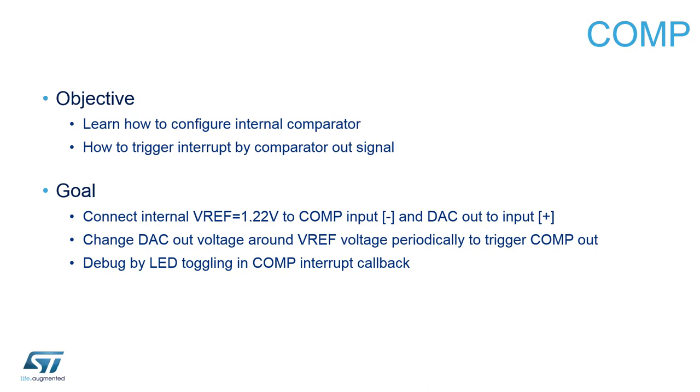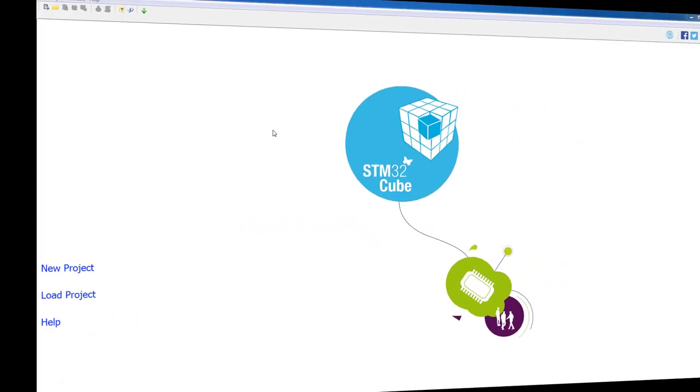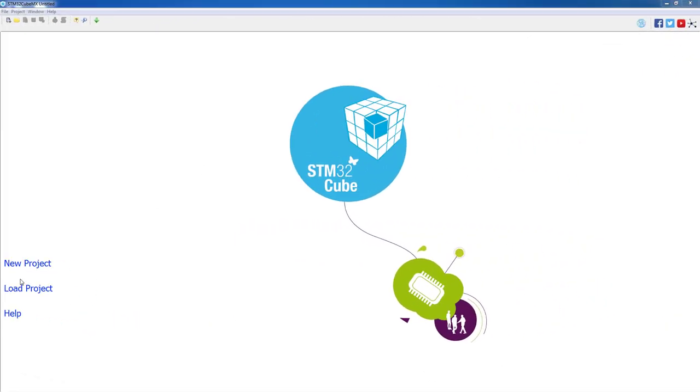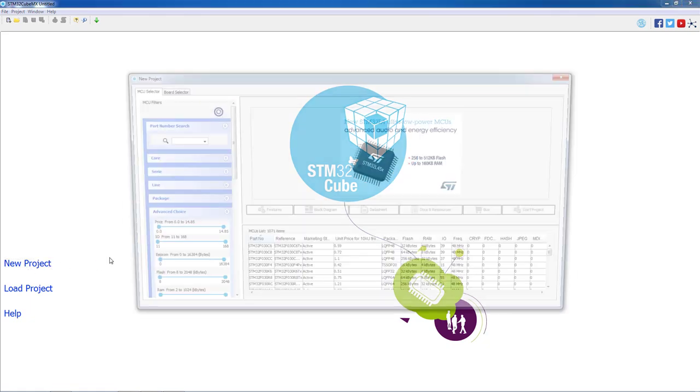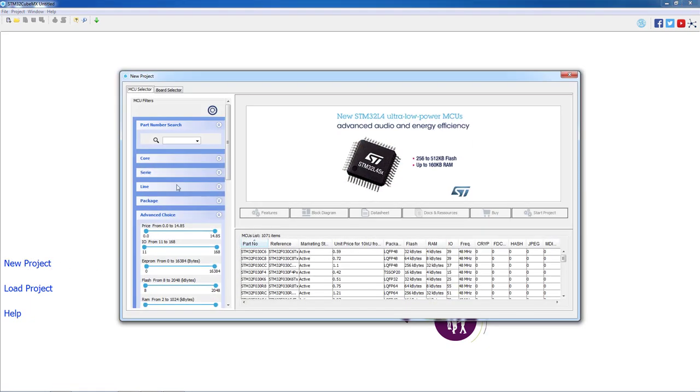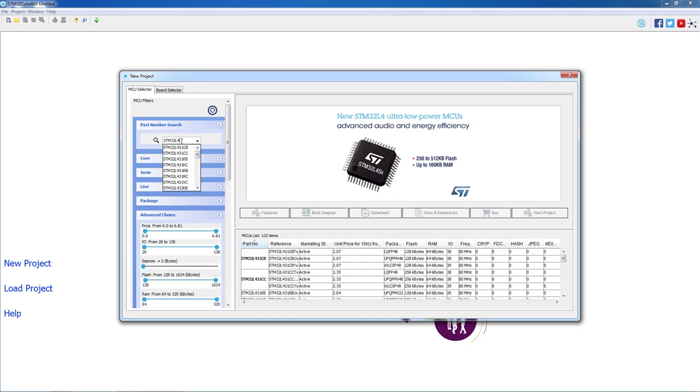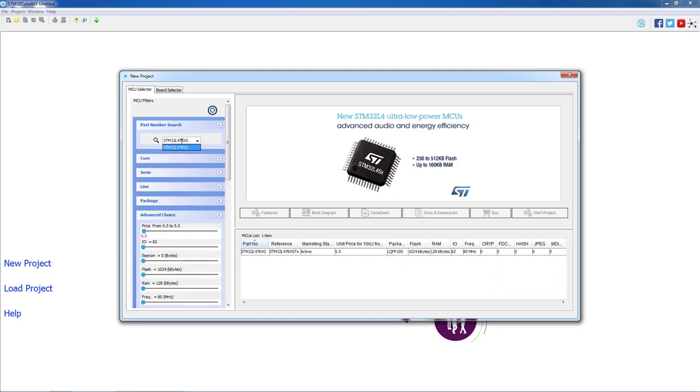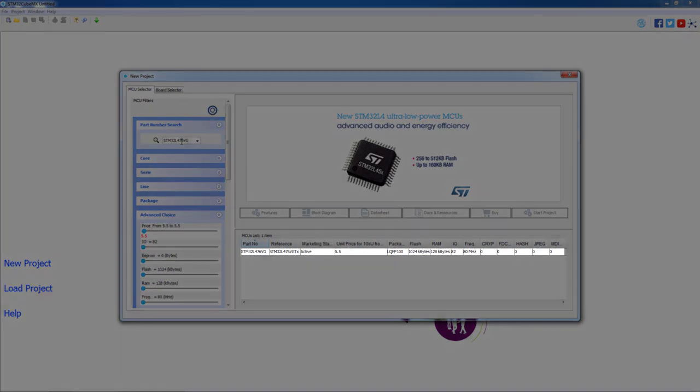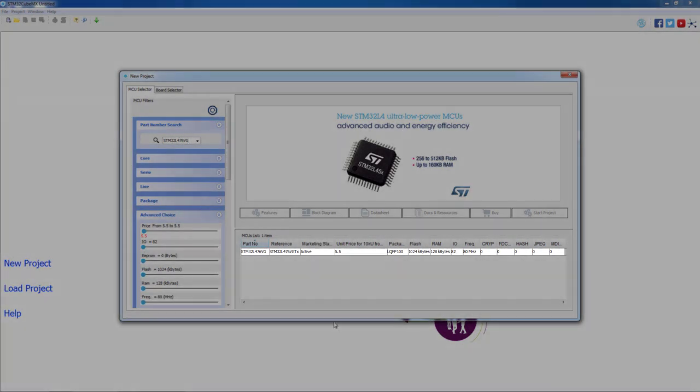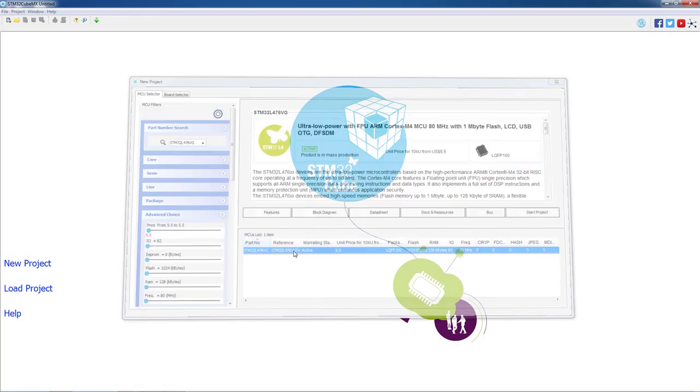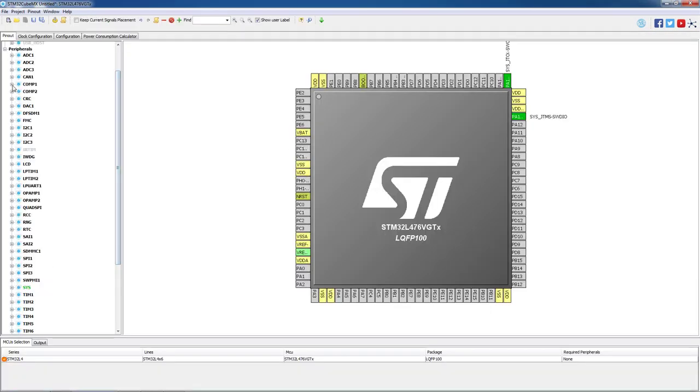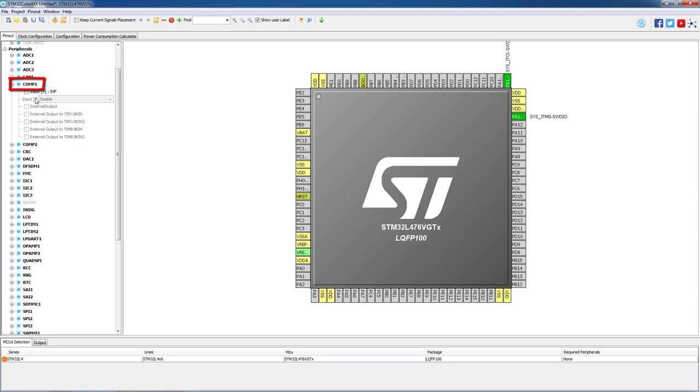Let's now open STM32CubeMX to configure the LED, comparator, and DAC for this hands-on. As a first step we will click on new project. On the new open window we will type our part number STM32L476VG and double click on the desired part number. Let's start with the comparator configuration.